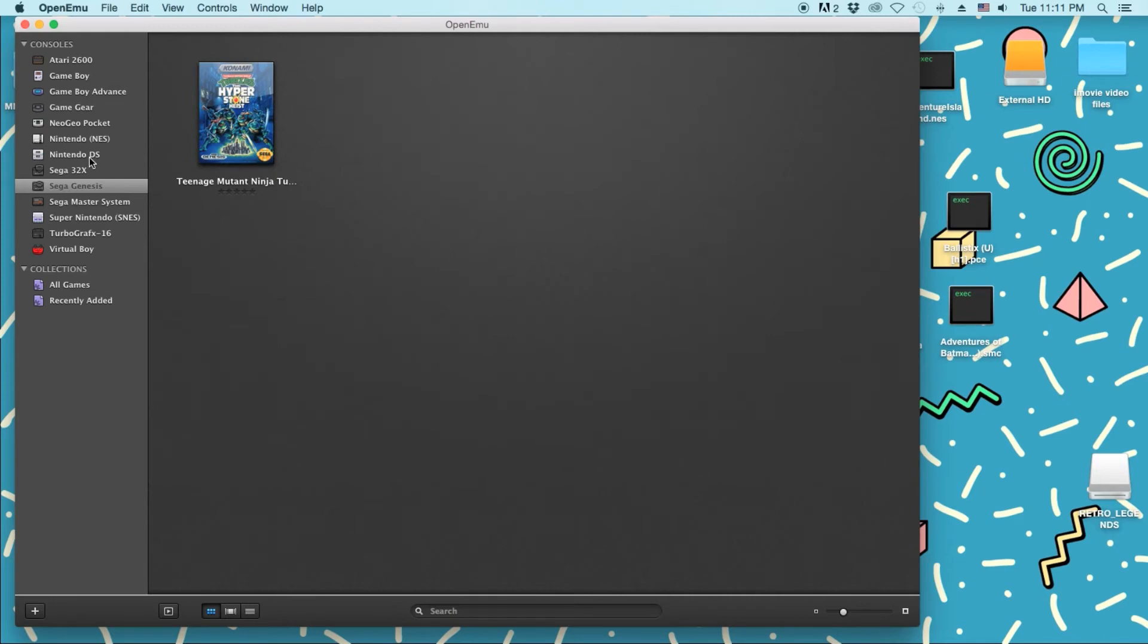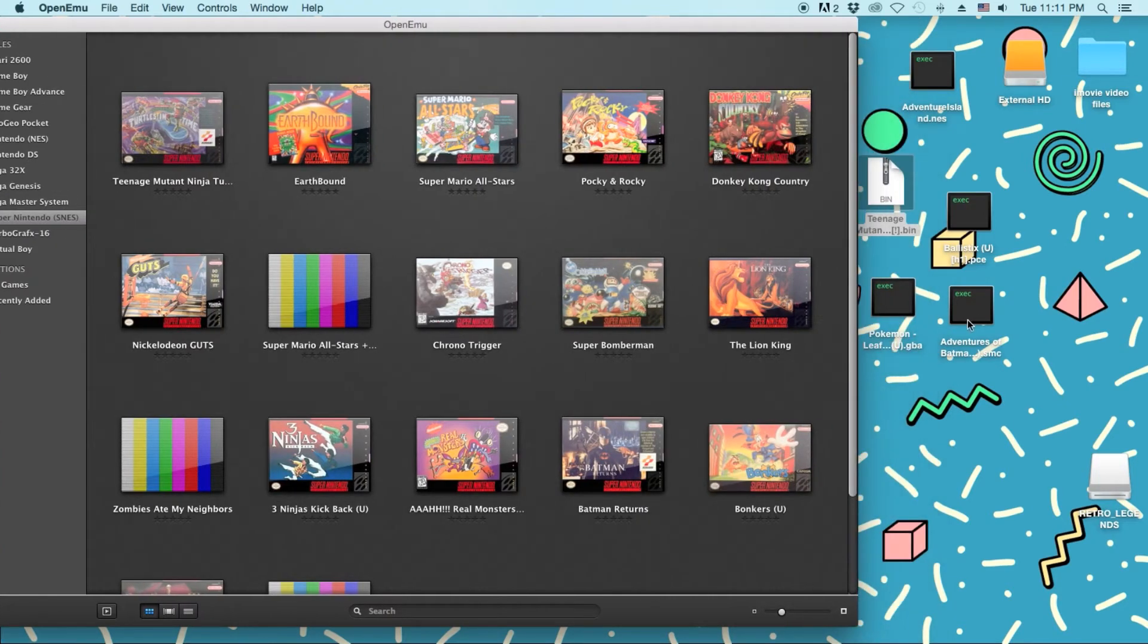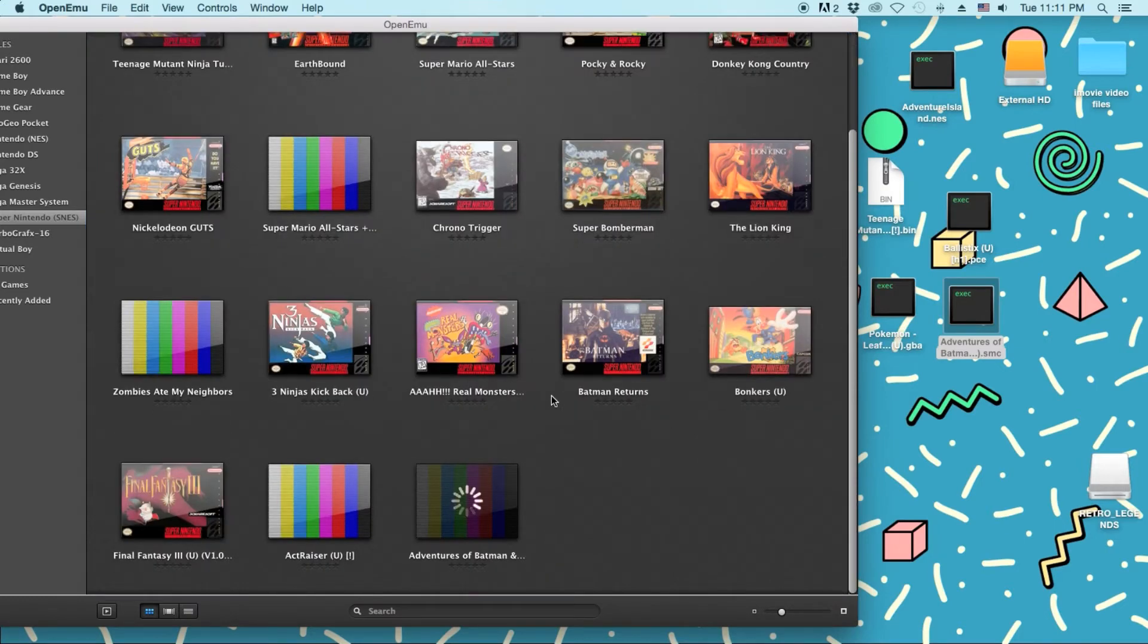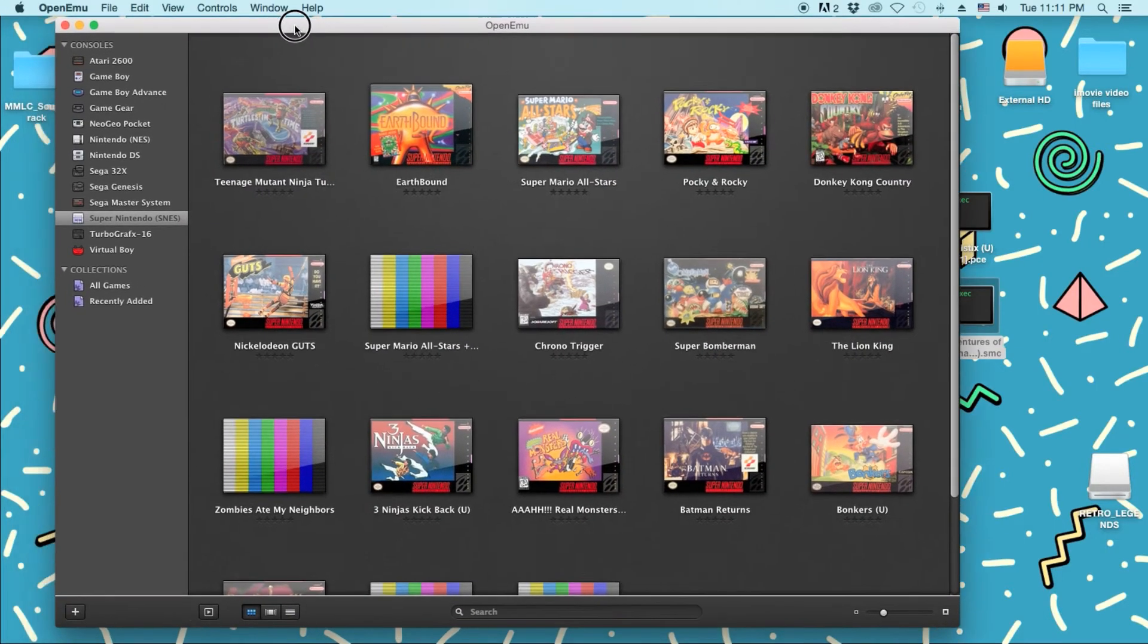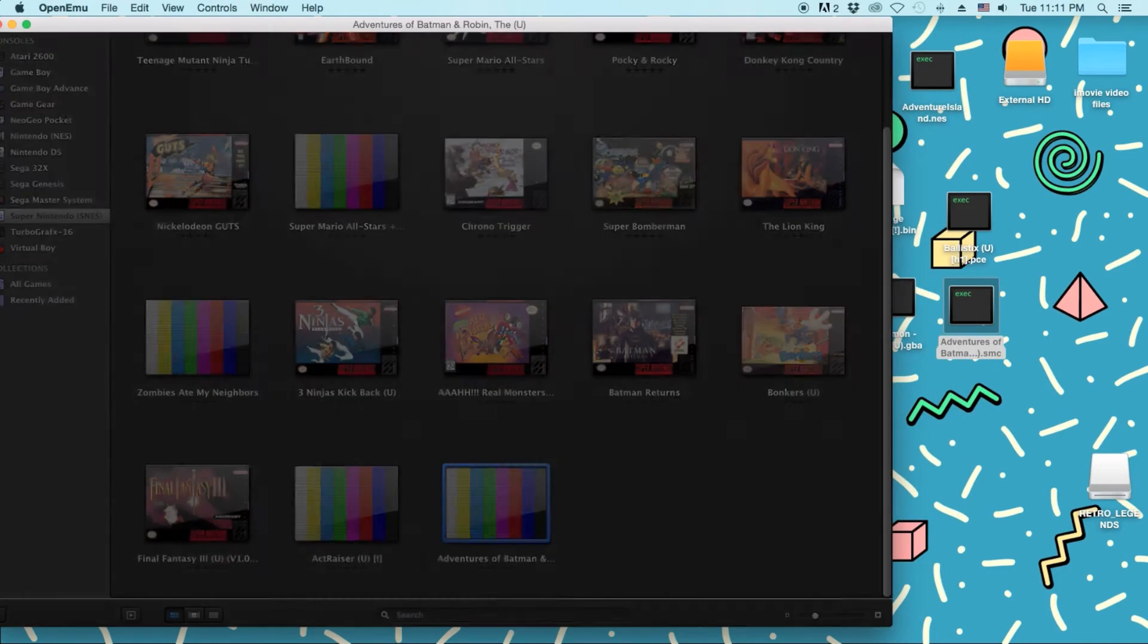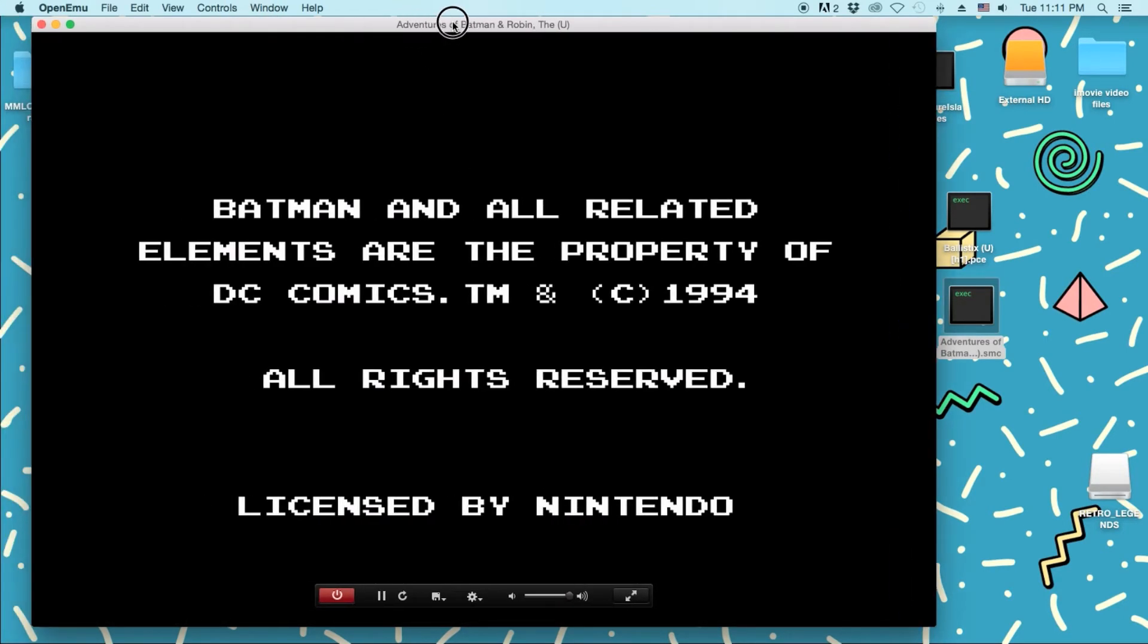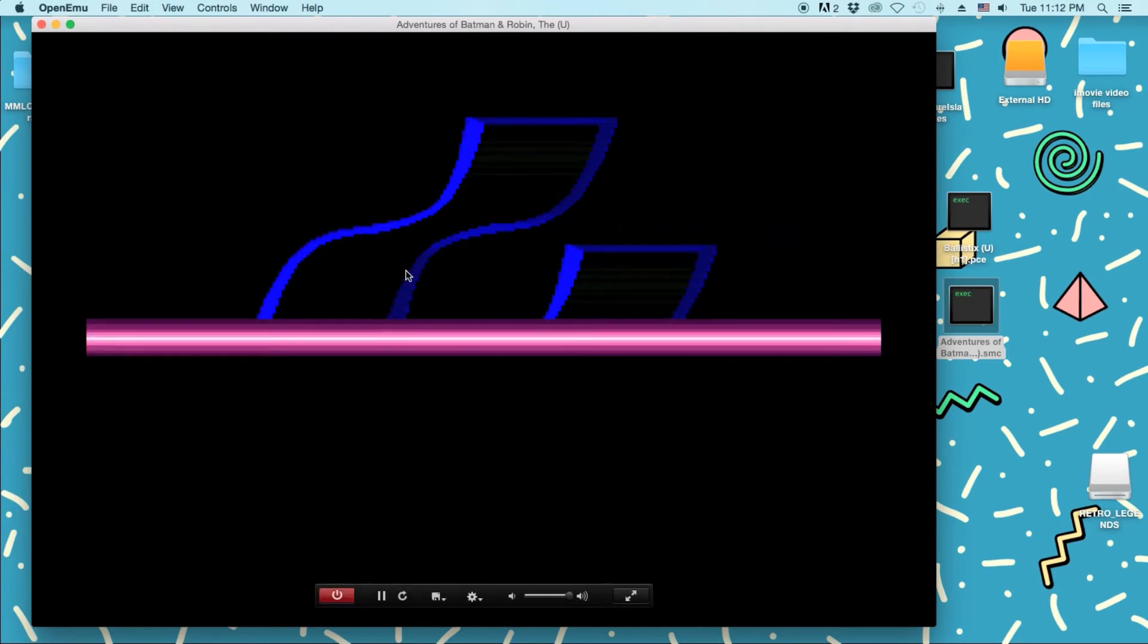And then, what's the other game? Oh, it's Super Nintendo. Let's see. I have Adventures of Batman and Robin. Just going to drag and drop. Boom. And then, just to show you guys that they work. Just going to double click it. Boom. Bada bing, bada boom. It looks great.